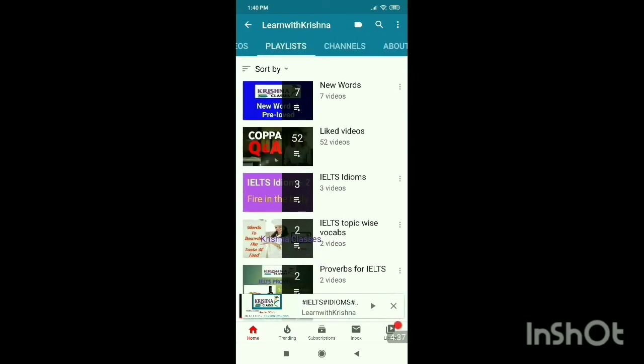Another thing you can do with playlists is create a folder for your videos. If you want to organize your videos like a folder, just give them a playlist name. This makes it easy to find and group related content together.